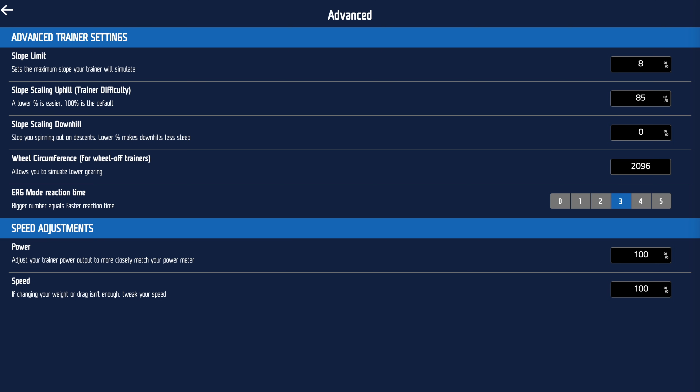Wheel circumference — generally speaking, don't change that unless you've got unusual-size wheels. Erg mode reaction time: the bigger the number, the sooner your trainer will react. Elite trainers and Wattbike are notorious for adjusting much later and more sluggishly than a Wahoo or Tacx trainer, so if you've got a Wattbike Atom or an Elite Direto, try somewhere between three and five.